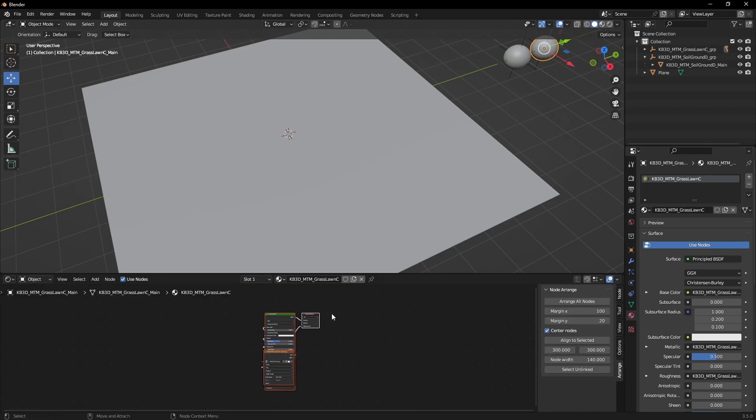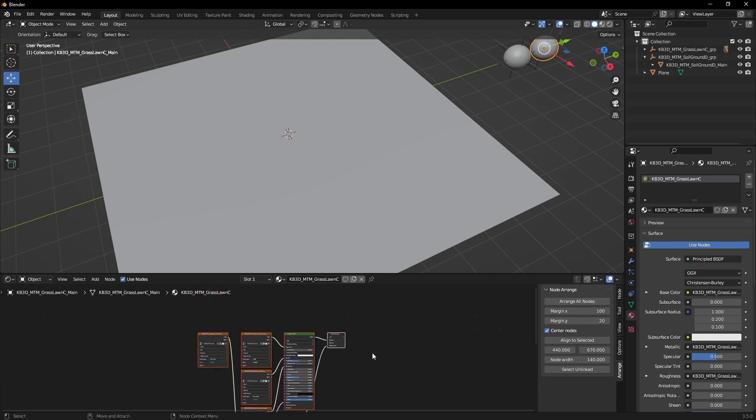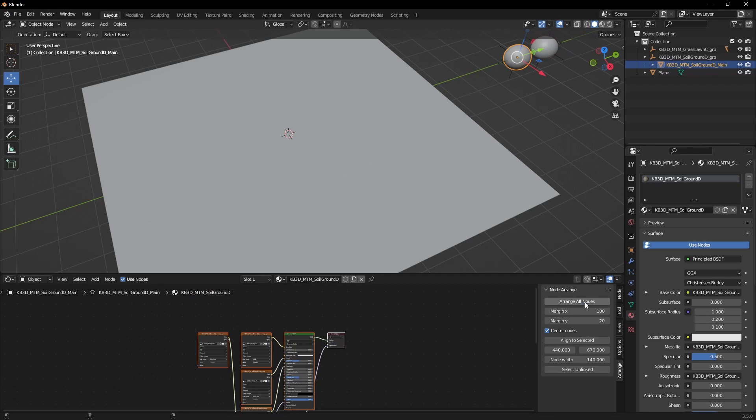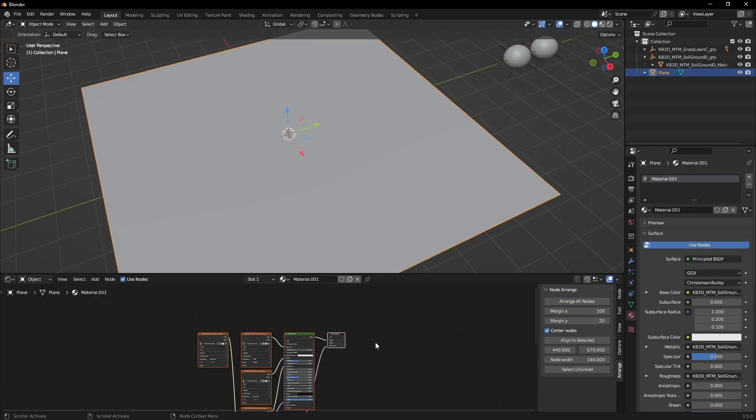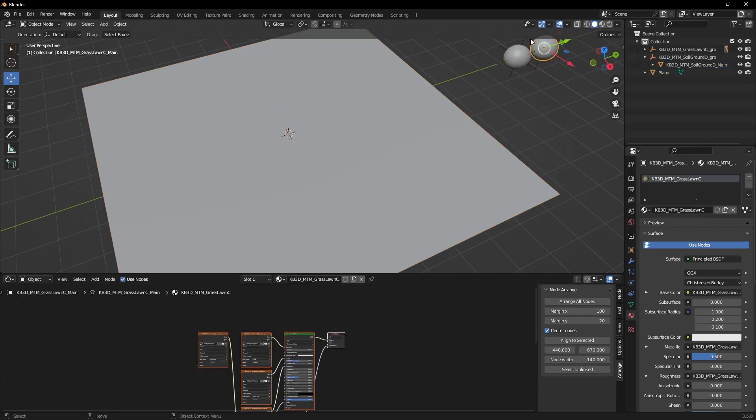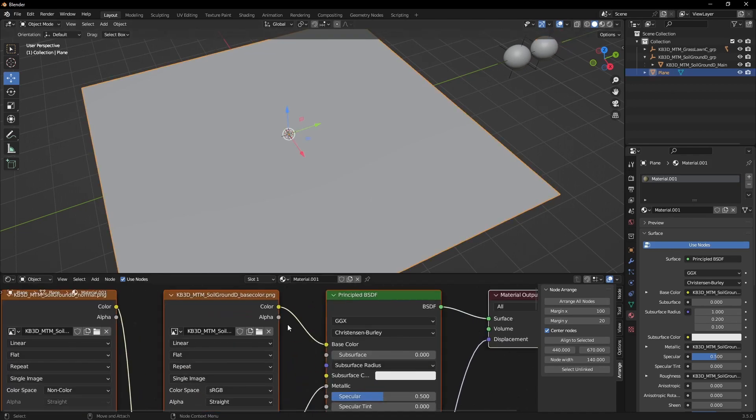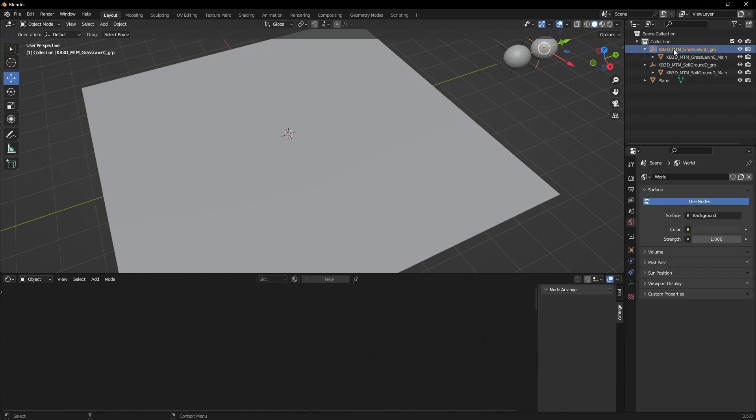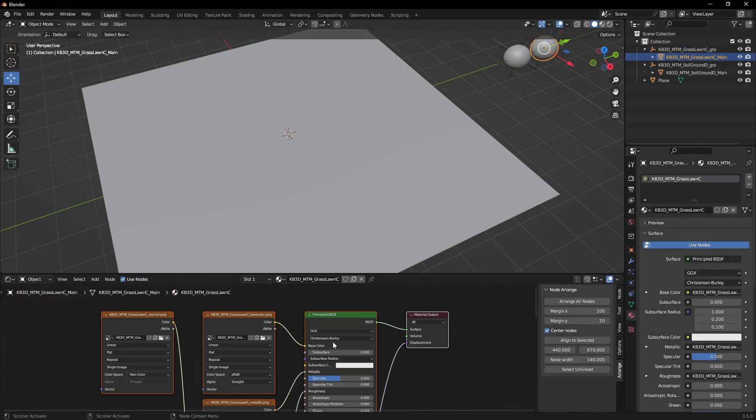Actually, Kitbash 3D assets come in a little disorganized, so I'm using this node arranger which you can activate in the plugins of Blender. Alright, with everything sorted, let's make sure we're gonna copy the right material.